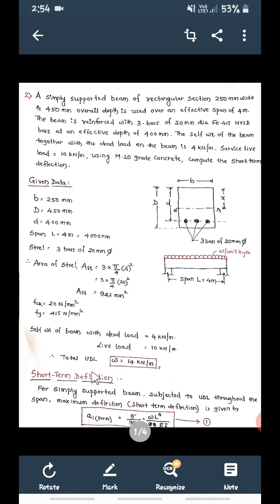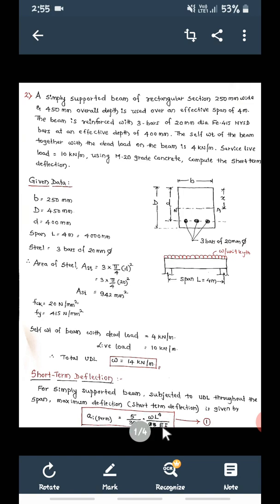We need to calculate the short term deflection. For a simply supported beam subjected to UDL throughout the complete span, the maximum deflection — also called short term deflection — is given by: AI = 5 by 384 into WL to the power 4 divided by EI. In this equation, W is known and L is known; we need to calculate E and I.